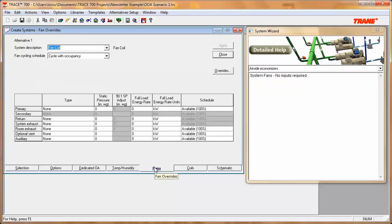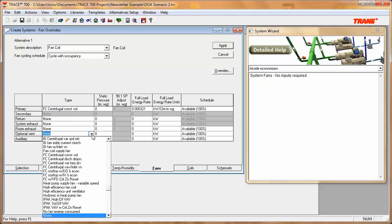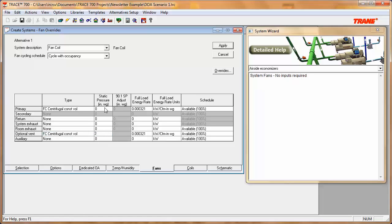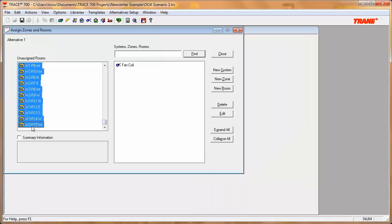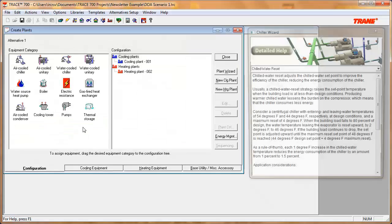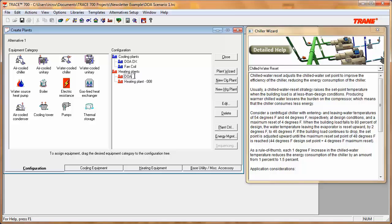Clicking Apply, we go into the Fans tab to select the fan for our fan coil and the fan for our DOA. I'll select the fans and enter the static pressure for both. Then we go into Assign Rooms to assign all rooms to that system. Next, in Create Plant, we set up two cooling plants — one dedicated for the dedicated outdoor air coil and the other for the fan coil — and two heating plants, one for the DOA and one for the fan coil.